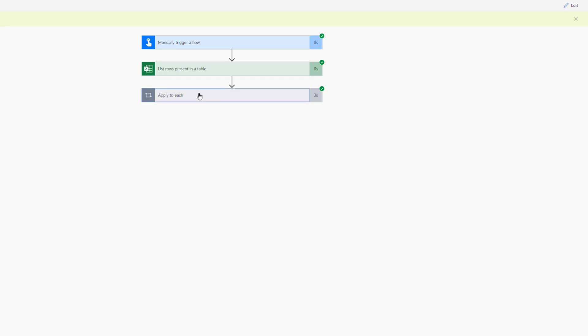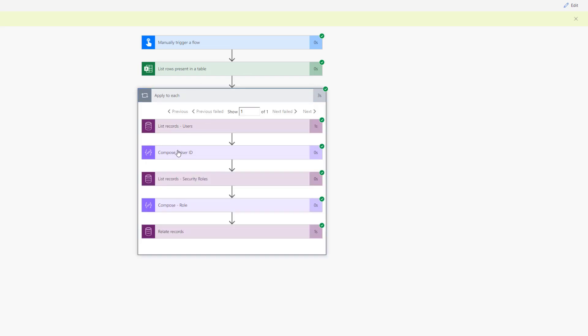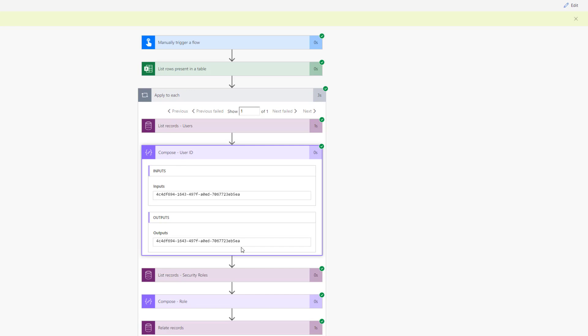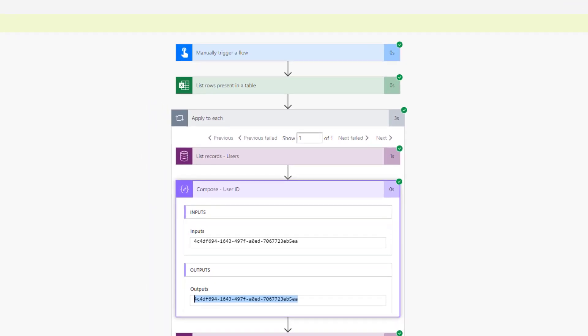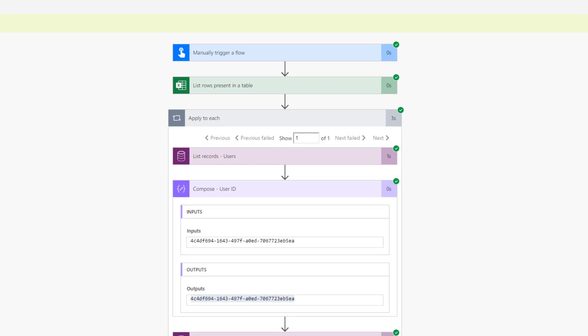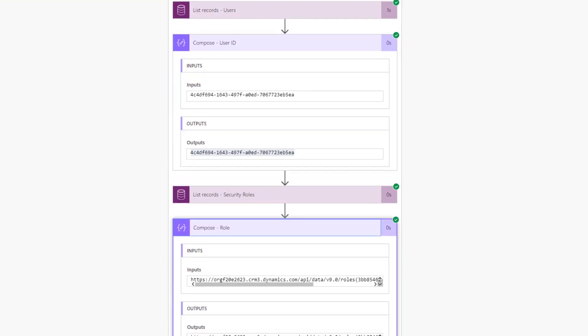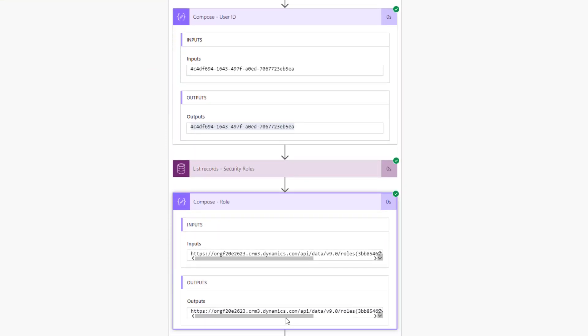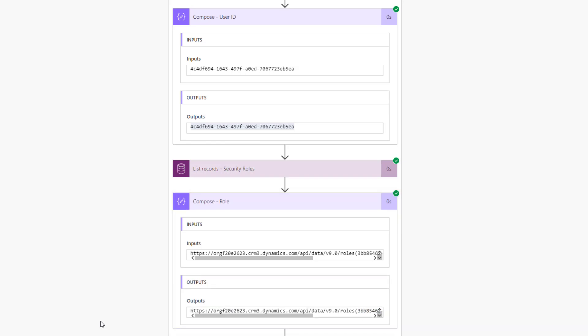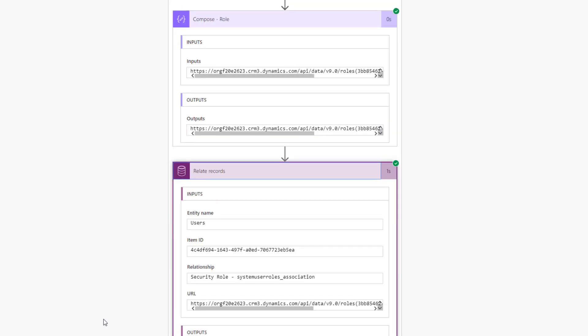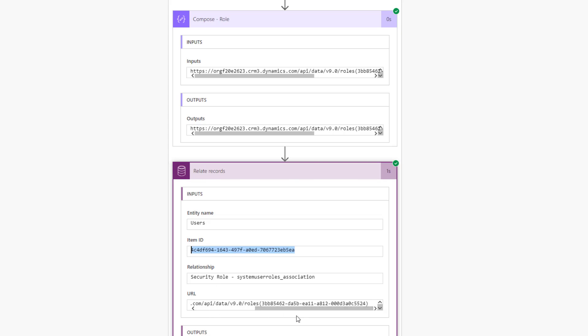Great. So that works. Let's just take a look under the hood. So here, this is our system ID for our user from CDS. And then here is that URL. So if we scroll over, we can see this is essentially that ID for that role. But we need this entire URL, including the environment name, so that when we relate these records, we've got our user ID plus the URL. And then what will happen is that role will get assigned to that user.